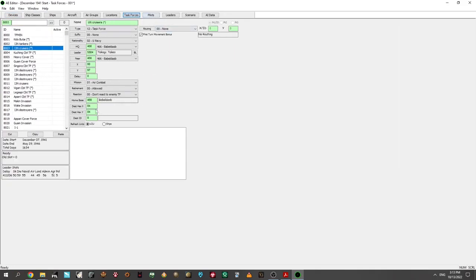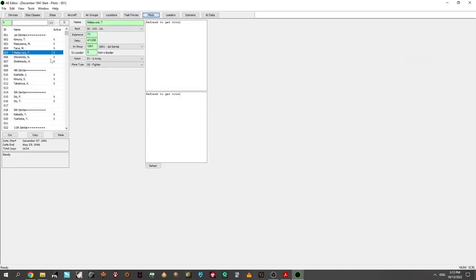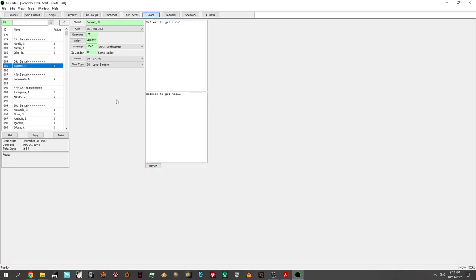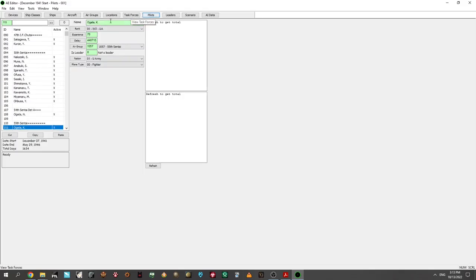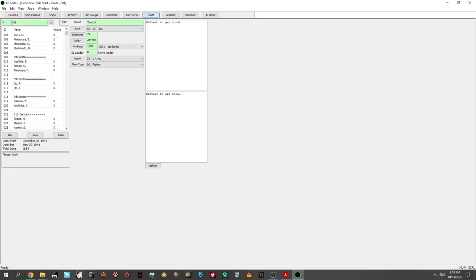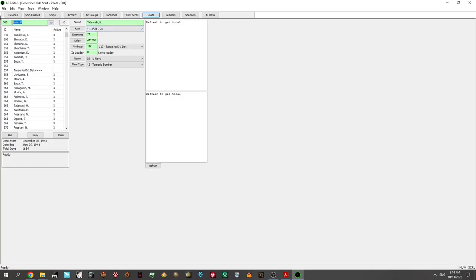You can also look at the task forces, set their destination, their home base, and everything that you see in the game you can set here. With pilots, for example, you see these individual pilots — these are all the pre-determined ones before you pull any from the reinforcement replacement pool. You can see whether this is a leader or not a leader. For example, because I always like to talk about this guy — there you go. This is the man, the myth, the legend: Tate Okato.